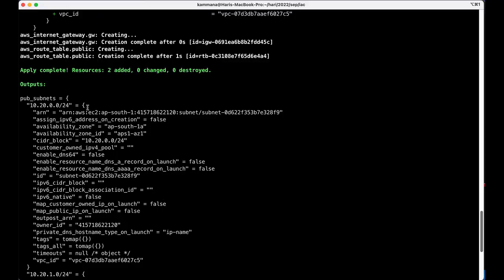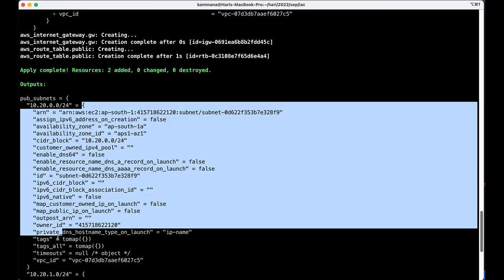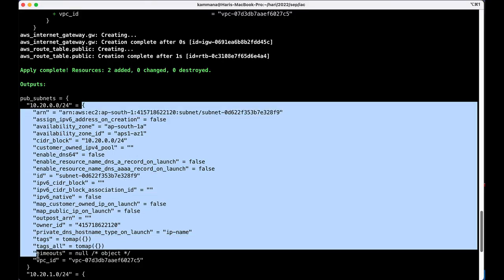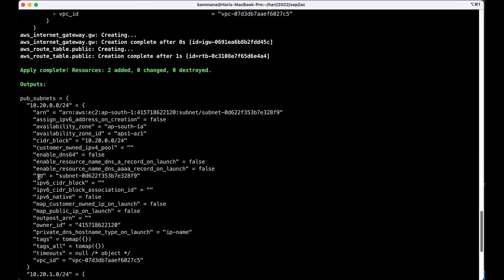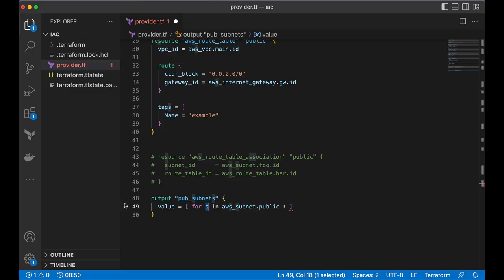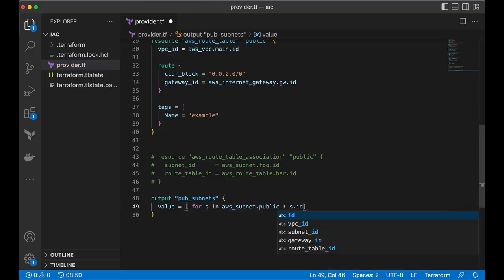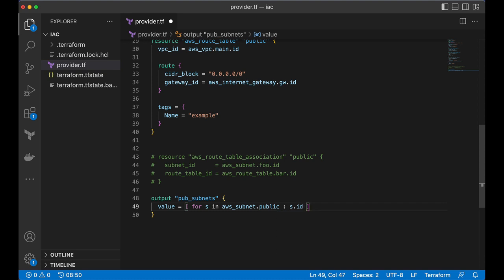Which is like this. Which is the object. Yes is logically pointing to this object. On that s, I want to access id. So, make this one s.id. Now, rerun this and let's see if it is giving only list of subnet IDs.